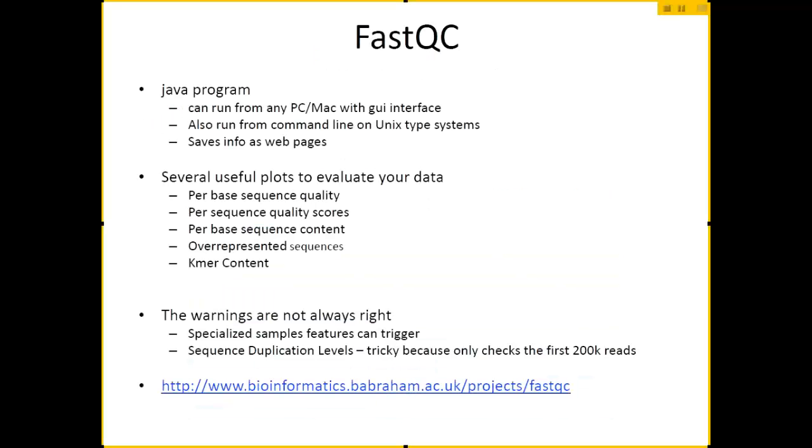Alright, now this is a program called FastQC. It's a Java program, so you can pretty much run it on any Mac or PC. You can just download it, double-click on it, and it has your standard interface. There's a file menu, you can open up a FASTQ file, it will read it in and give you some nice and interesting statistics.